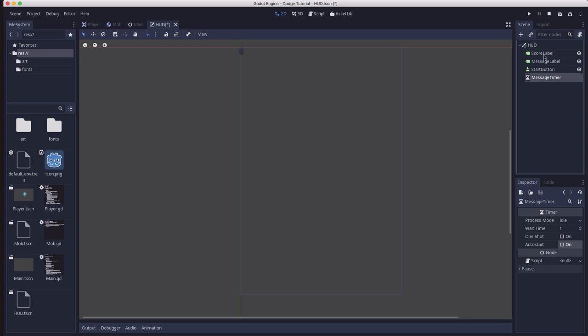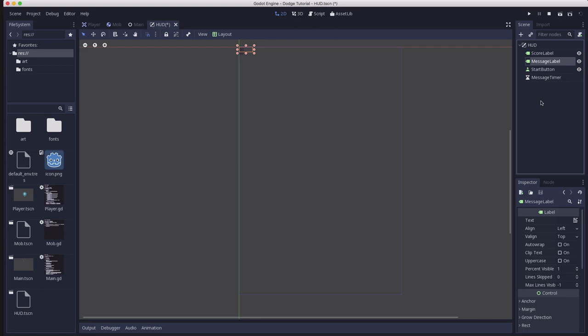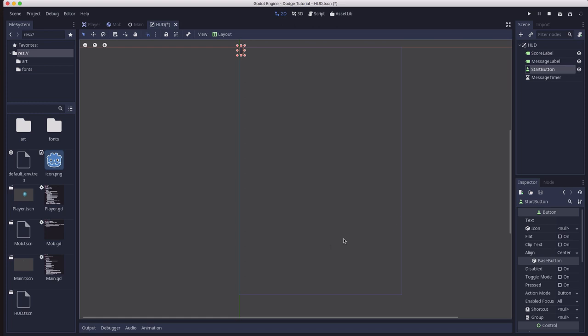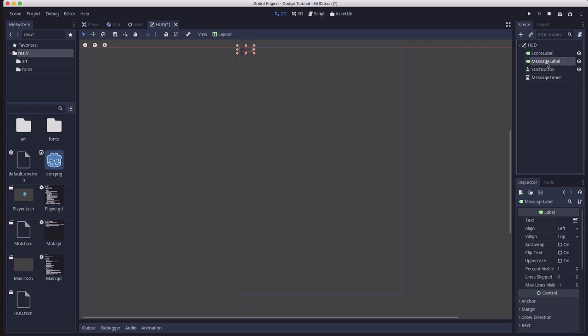So the score label is going to display your score, how many points you have. The message label will show things like game over, get ready. The start button will appear when the game is over so that you can click it to play again. And the message timer will let us show these messages like get ready and have them disappear again after a certain amount of time.